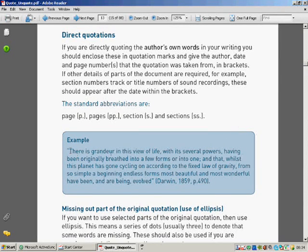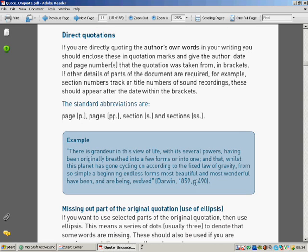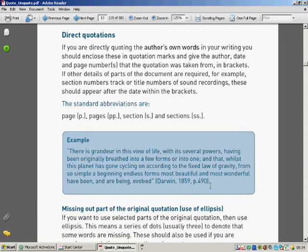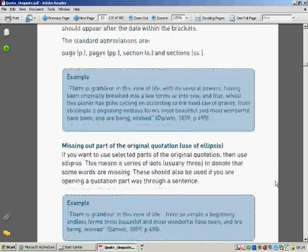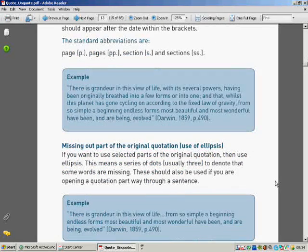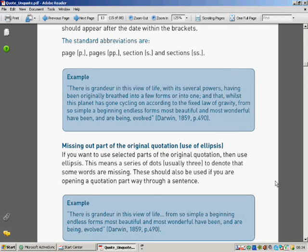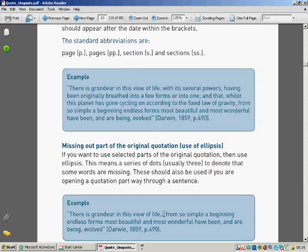There's an example where someone's quoted, word for word, from Darwin 1859, page 490. You're allowed to miss out bits if you just want to choose particular words. If it doesn't make sense in context, there are bits of the sentence you don't need to include. Just put dot, dot, dot, dot in.